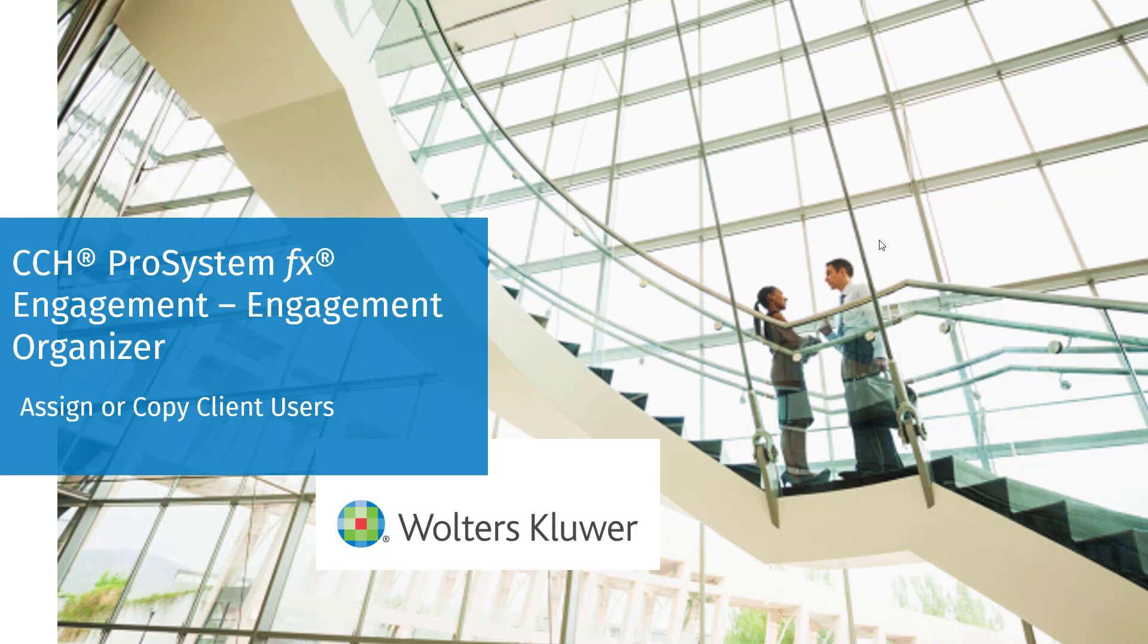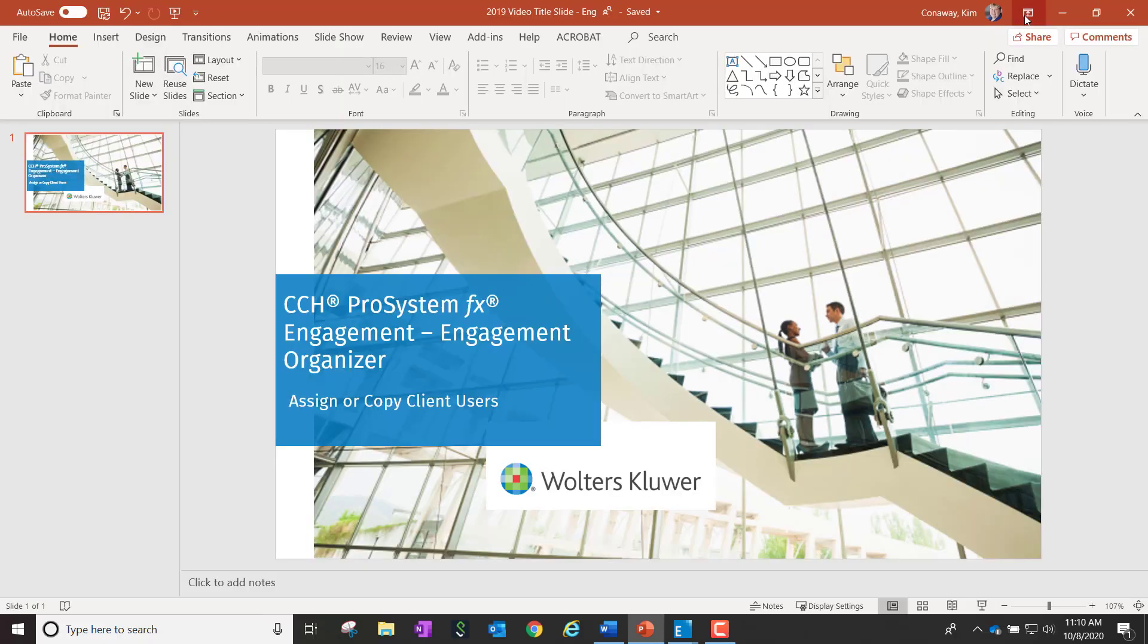Welcome to the CCH ProSystemFX Engagement Organizer video series. In this video, we'll walk through how to assign or copy client users within an organizer.